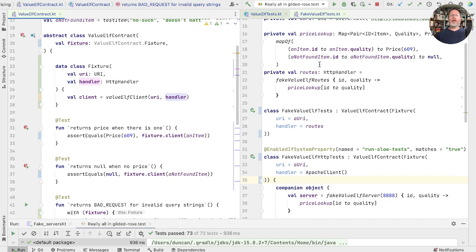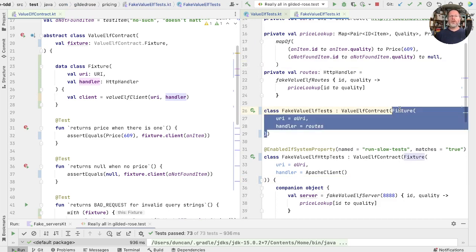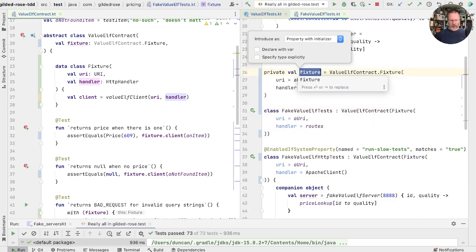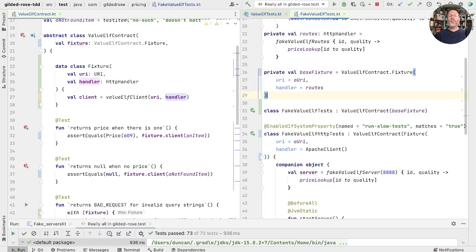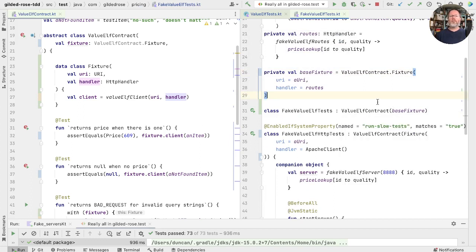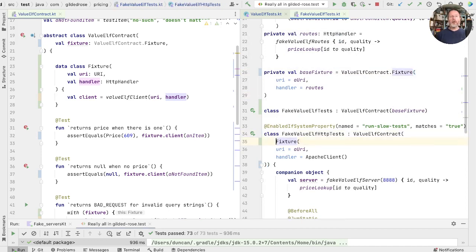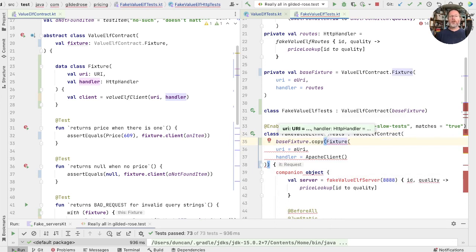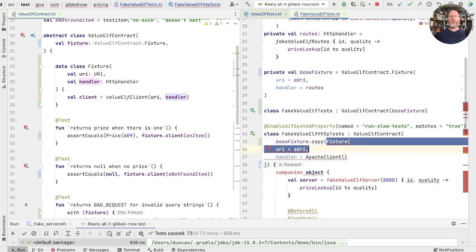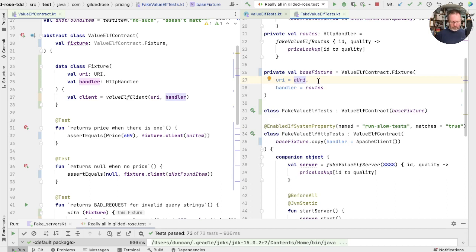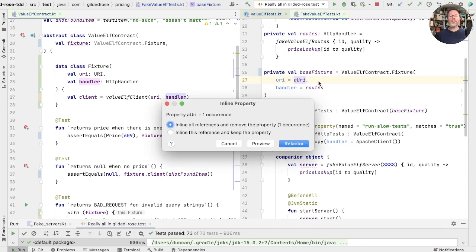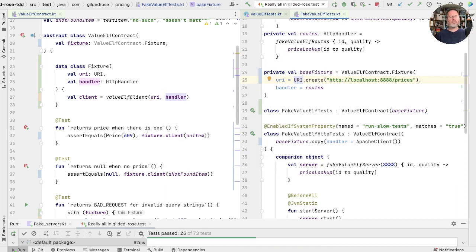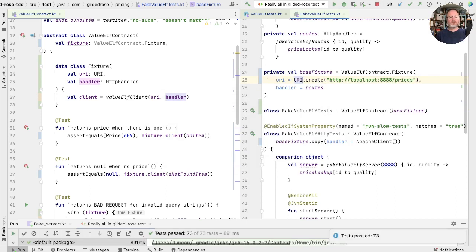Well, let's go over here into our fake value of tests. Here we can pull, for example, this fixture out into a field. And we'll call this base fixture. Once we've got a base fixture, we can manipulate it. So for example, this thing could be base fixture copy, changing the handler. And that means now that this URI is specified in only one place, and we can inline it. Check we're right by running the tests. Wunderbar.